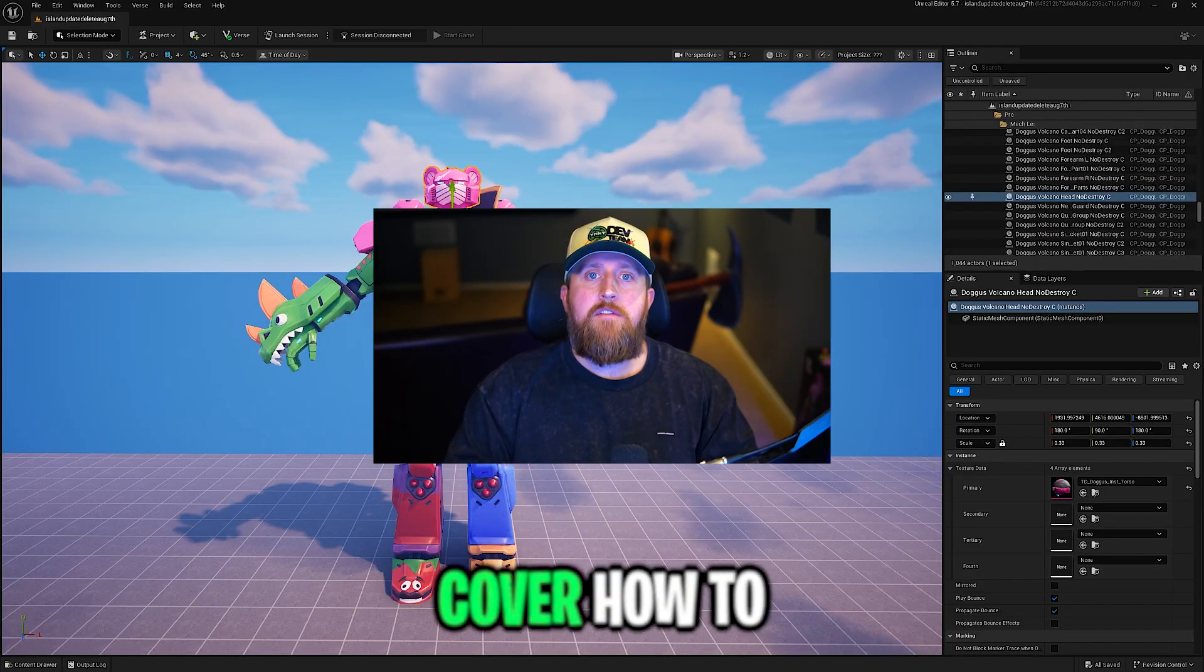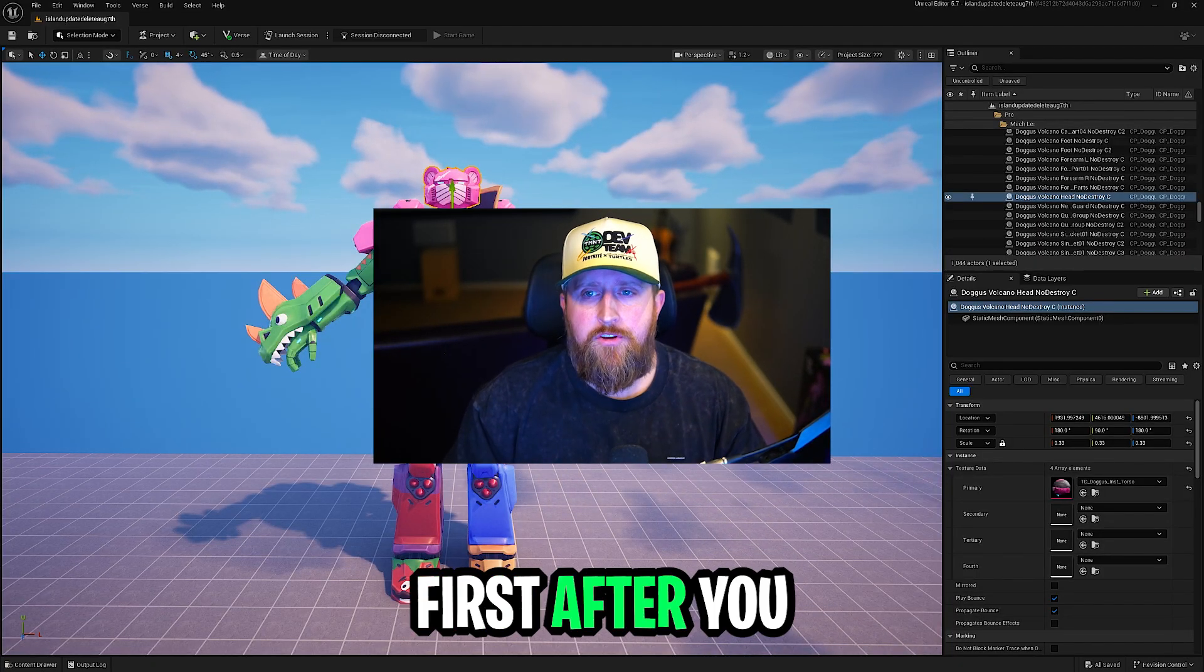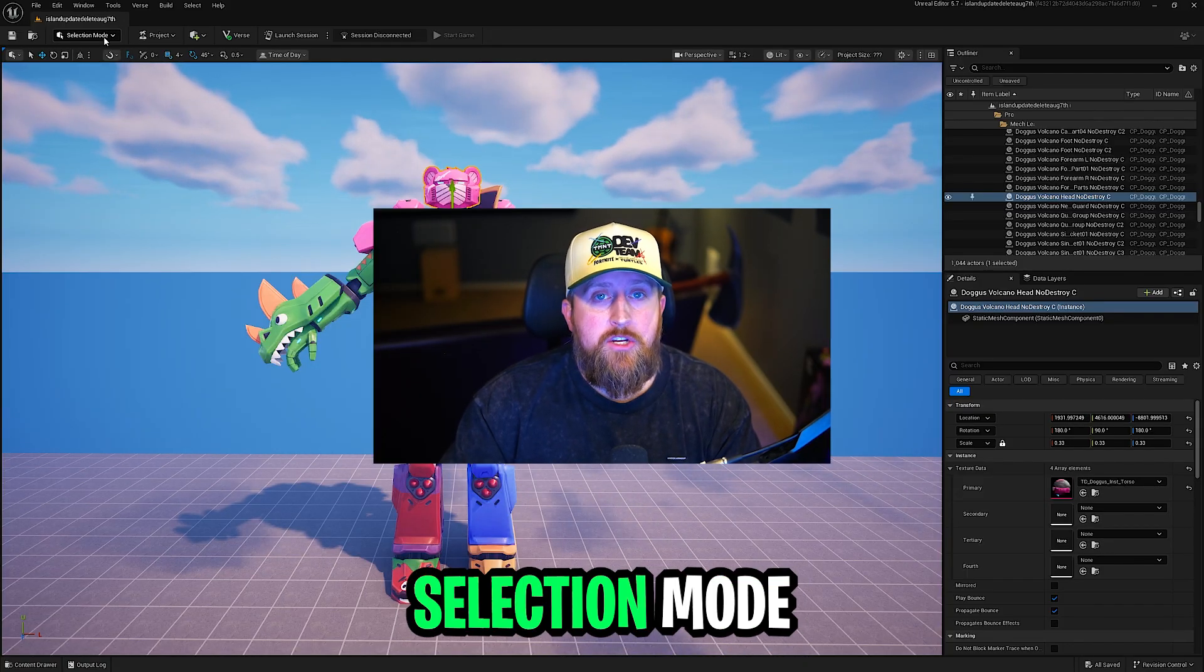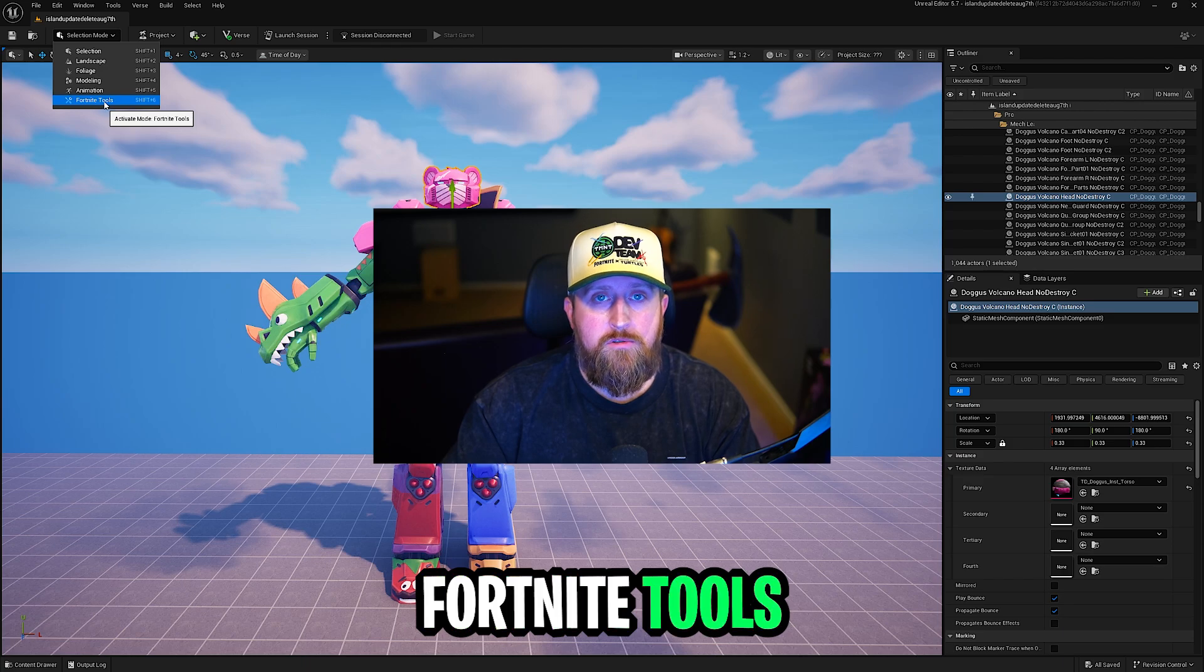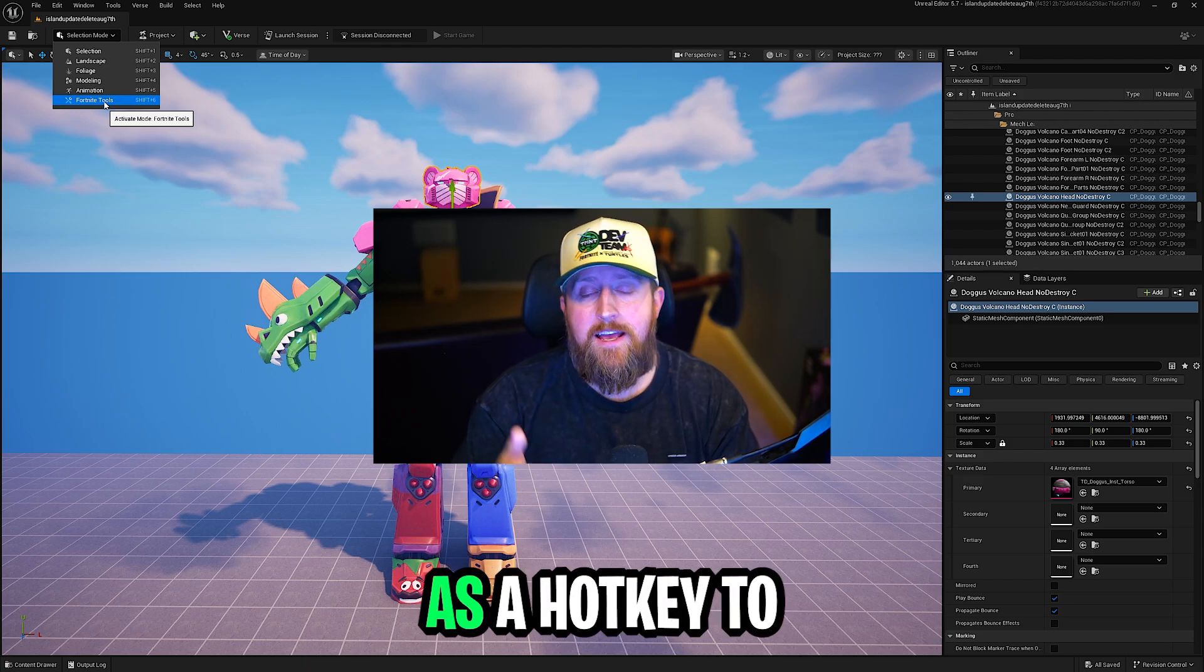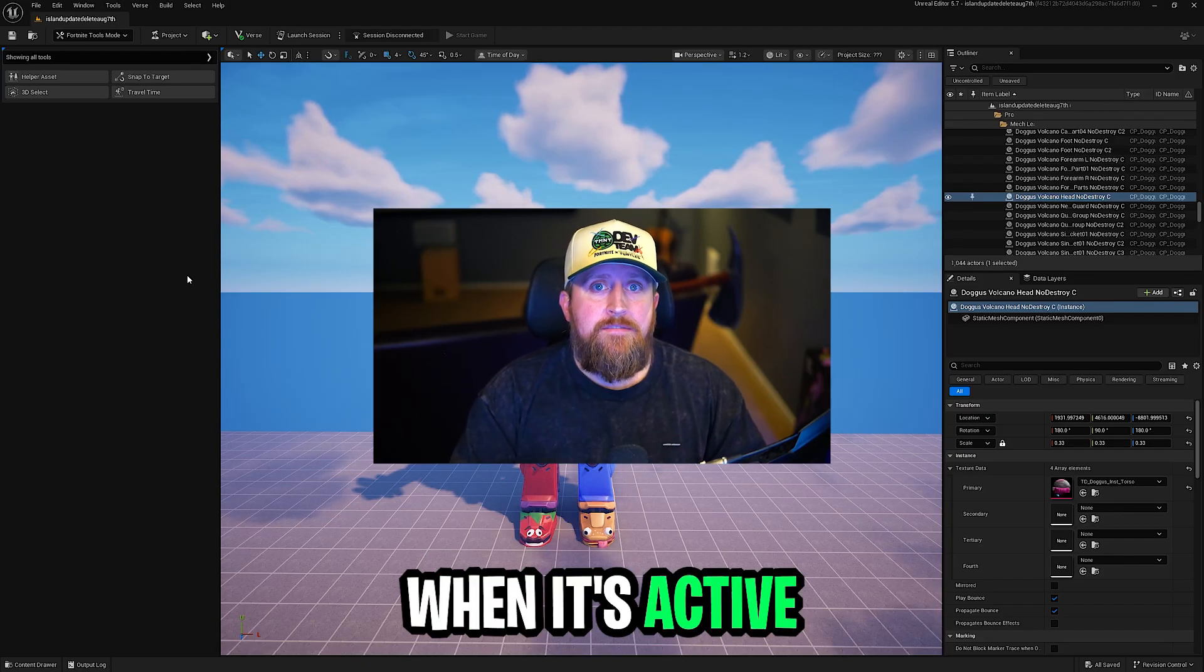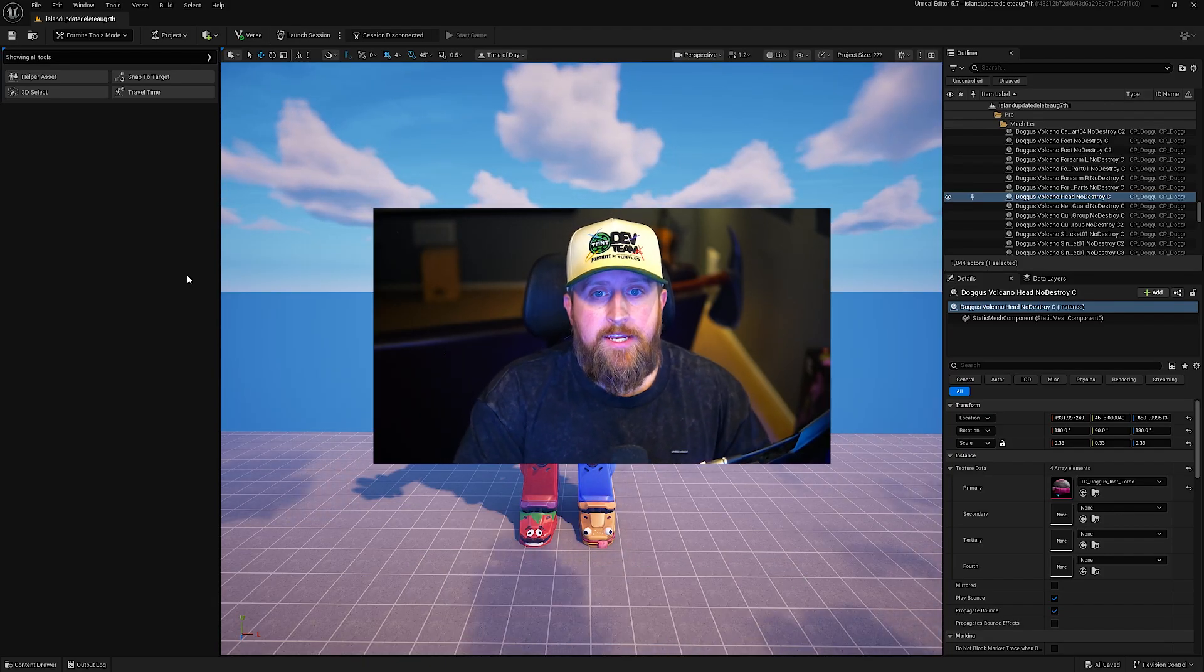We're going to cover how to enable Fortnite Tools Mode. After you load up UEFN, to turn it on, you just go into the Selection Mode drop-down and you will see Fortnite Tools. You can also press Shift-6 as a hotkey to open it up. When it's active, a new panel will appear on the left side of your screen.